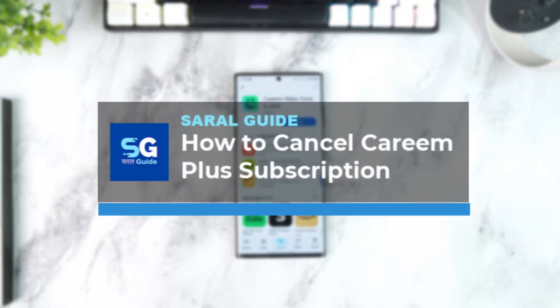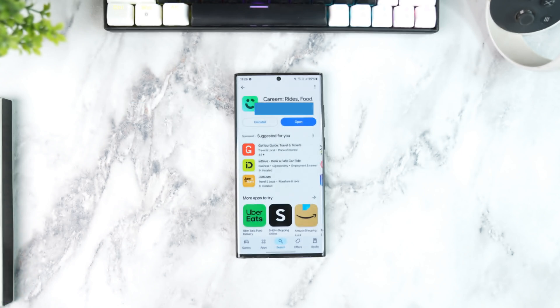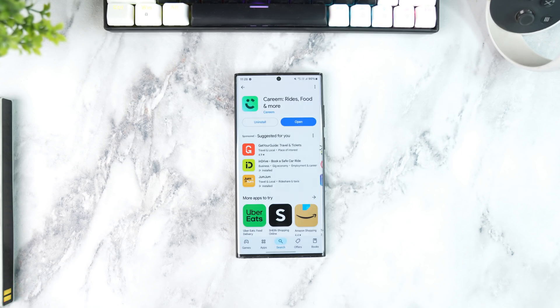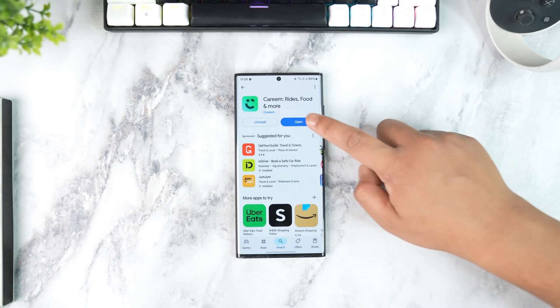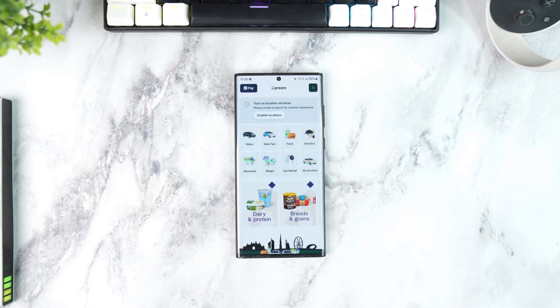How to Cancel Your Careem Plus Subscription. If you have got the Careem Plus Subscription and you want to cancel it, open the Careem app and log in to your account.